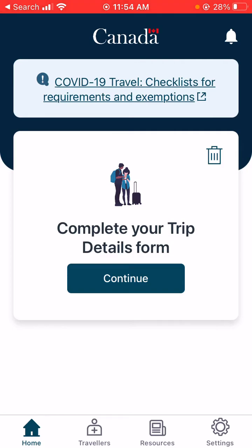The first time you set it up you're going to have to put in a lot of information — just details about yourself, your passport, and you'll have to put in the dates, times, and batch numbers of your vaccinations and boosters. Once that's done, the app saves that information for later, which is very handy, and then you just have to upload details of each trip.